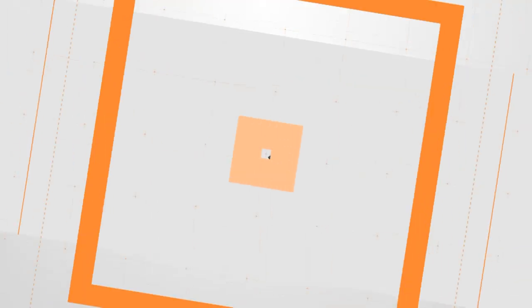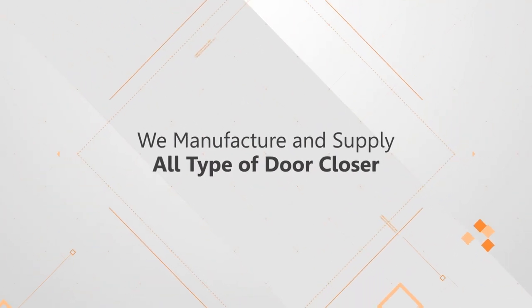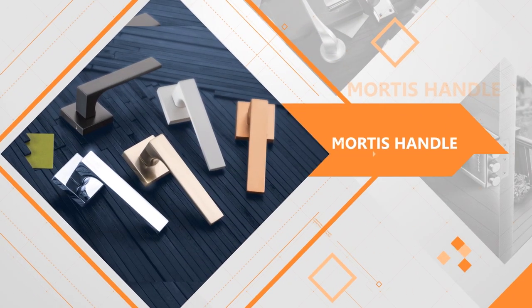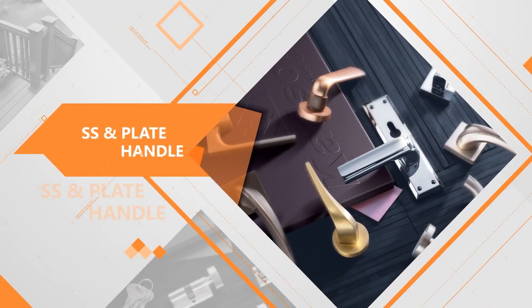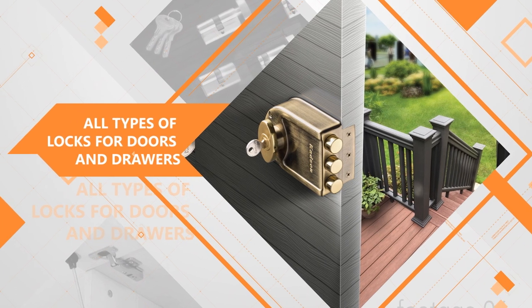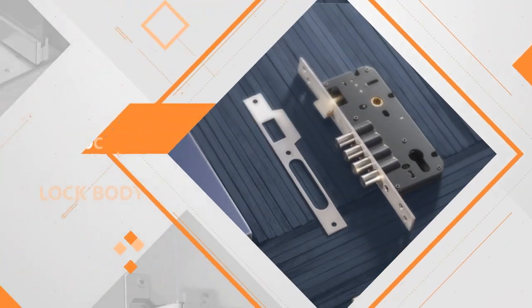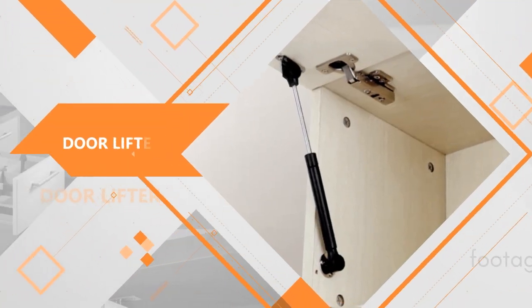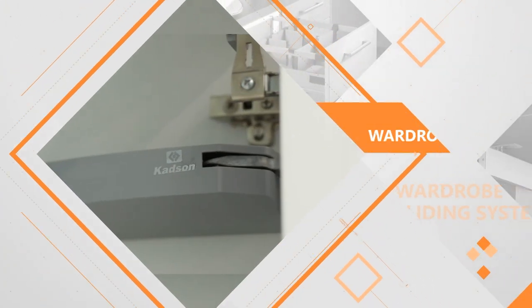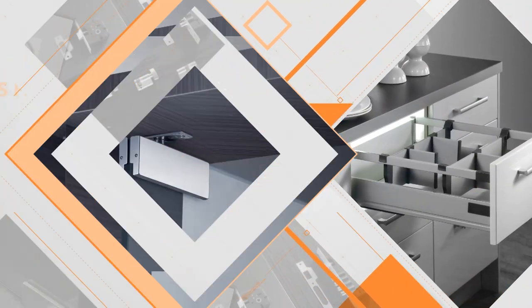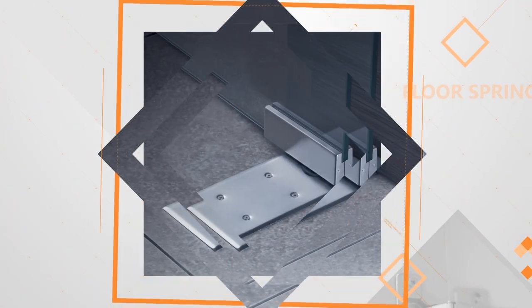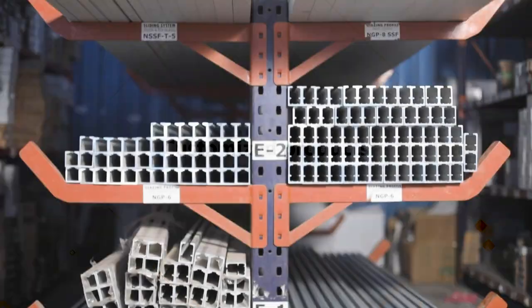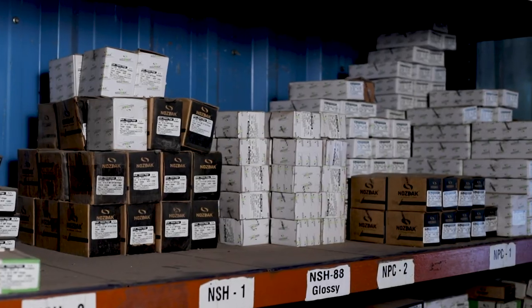We manufacture and supply all types of door closer, mortise handle, SS and plate handle, all types of locks for doors and drawers, euro cylinder, lock body, door stopper, auto hinges, wardrobe sliding system, tandem basket, glass fittings and floor spring as well as customized products.